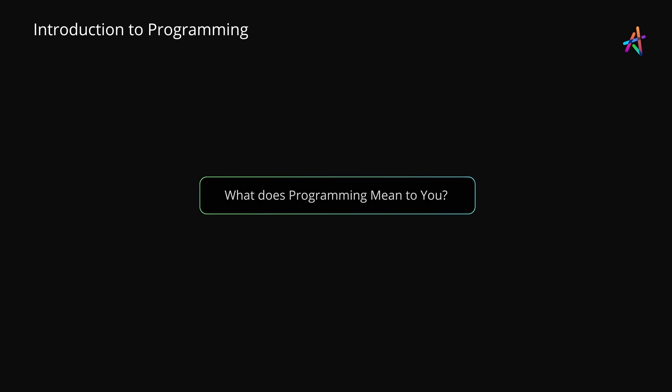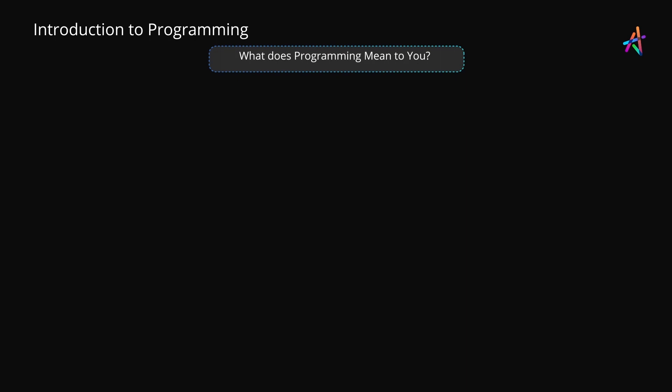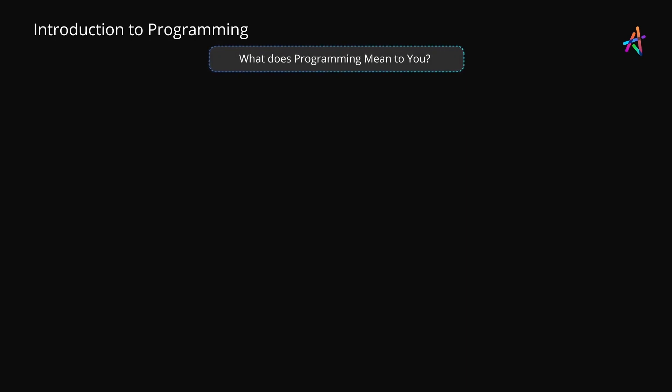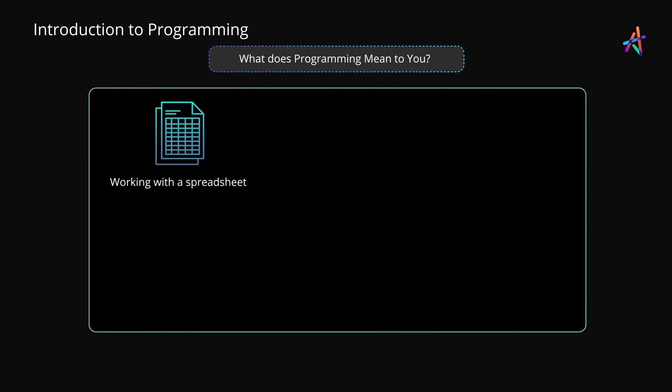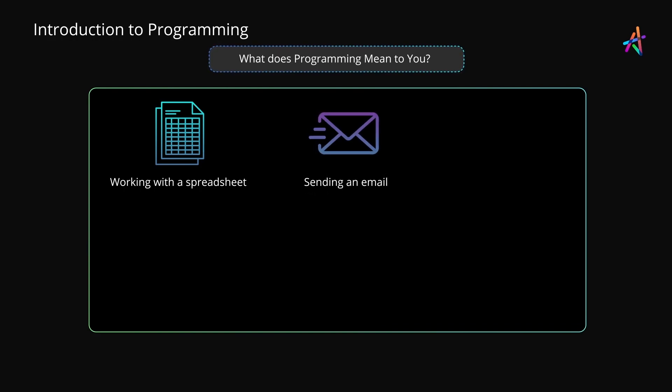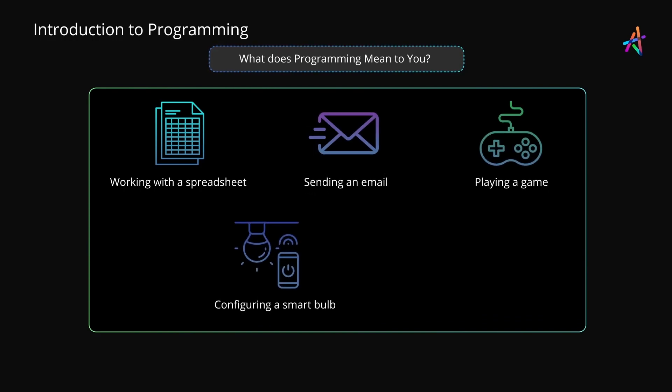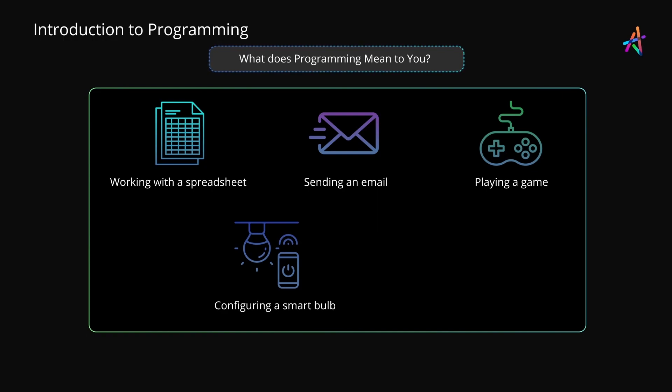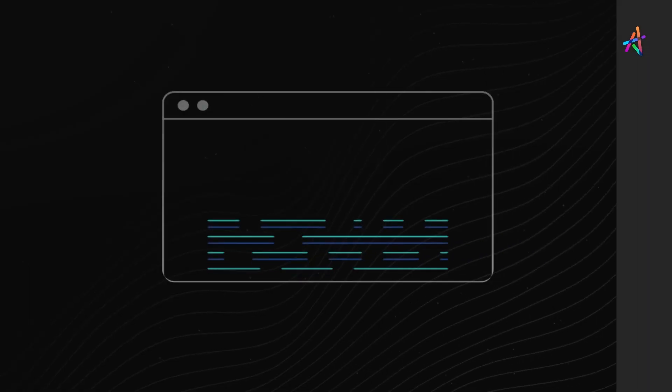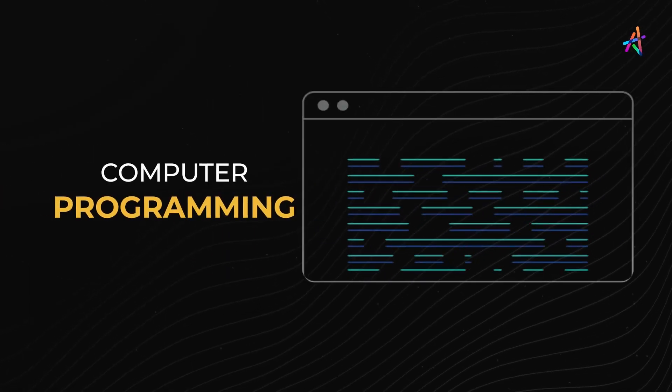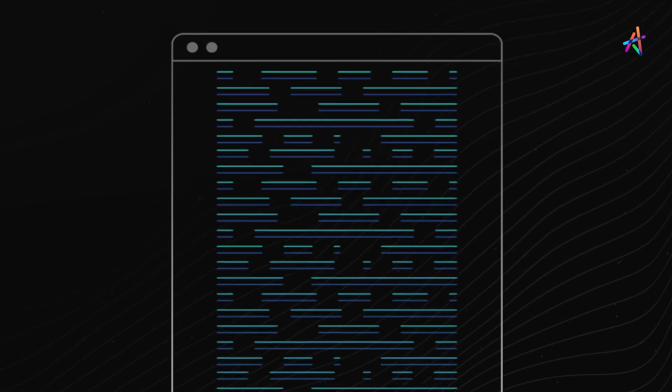Well, programming could be many things. It could be working with your spreadsheet in Microsoft Excel, sending an email using Google Mail, playing a game, setting a smart bulb to turn on automatically in the evening, or even using the GPS in your car to navigate yourself to a location. Undoubtedly, computer programming is a huge topic.